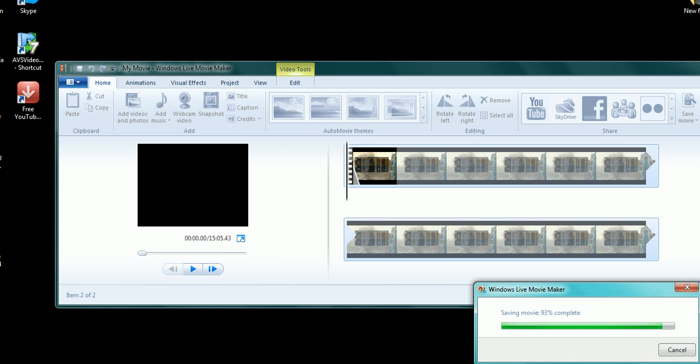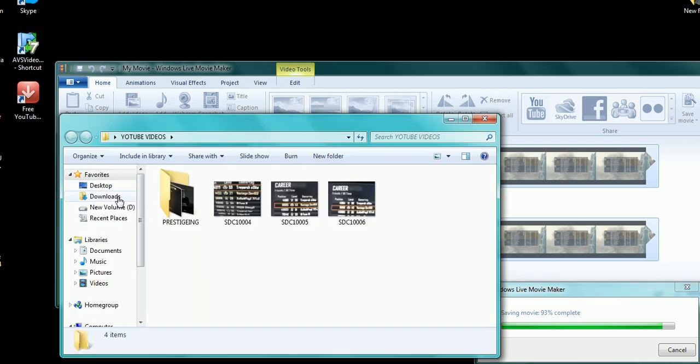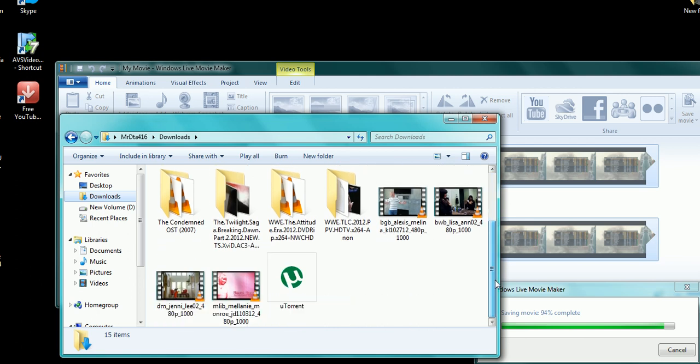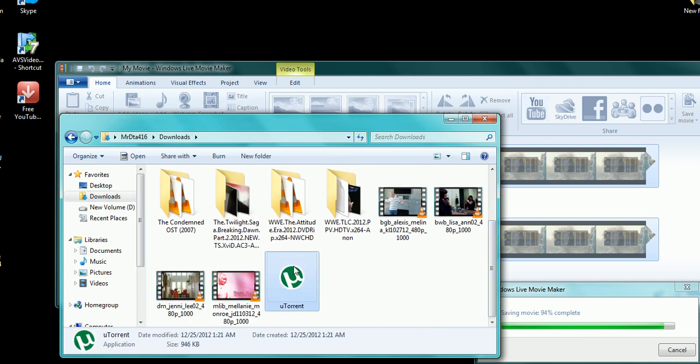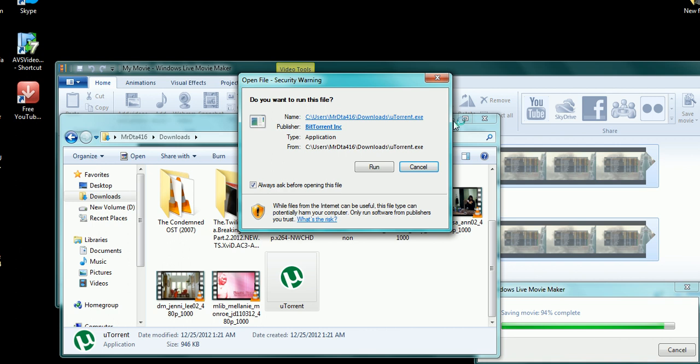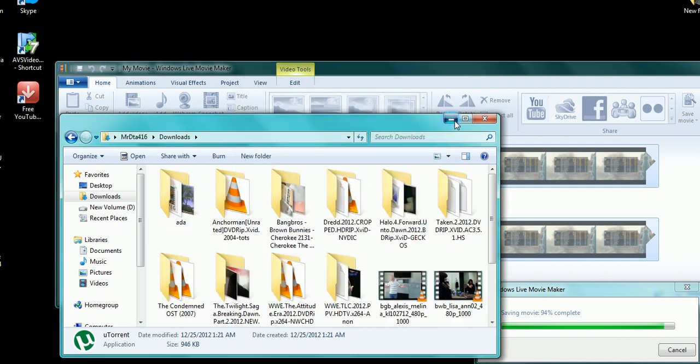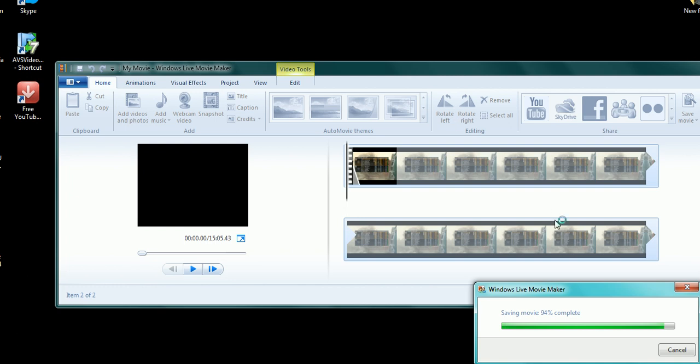Or you can save it to your downloads folder, which is where I'm going to have mine actually. So right here, double click on wherever you saved it. Run. Excuse me. Run it.